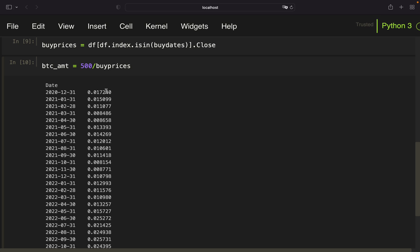As a side note: in some cases you have a minimum notional — I've covered this in some of my Binance videos — where you have to cut off certain decimals because the minimum notional is something like 0.0001. But in this case it won't make a big difference, and for Bitcoin this is an amount you can actually buy, so just keep that in mind.